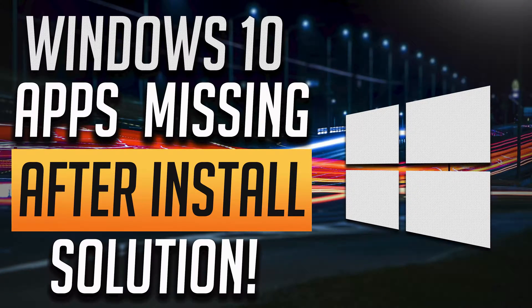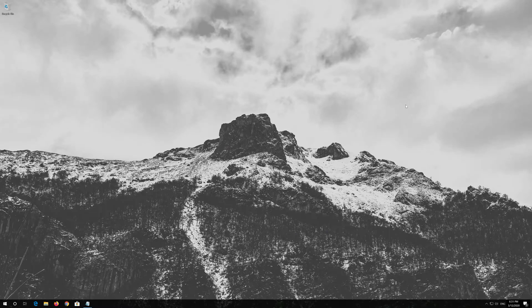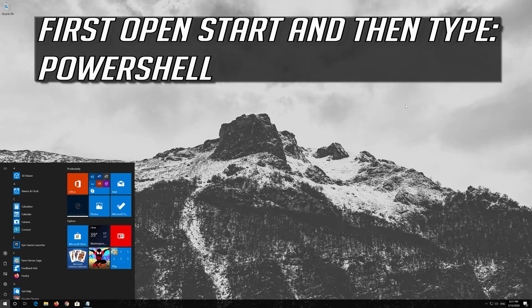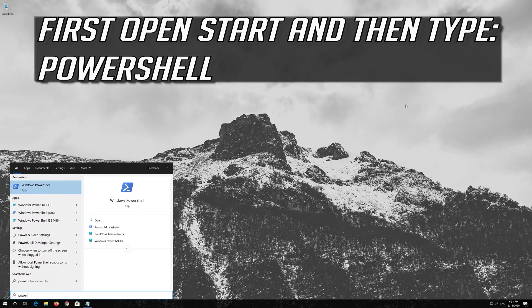How to fix apps missing after installing Windows 10. First open Start and then type PowerShell.